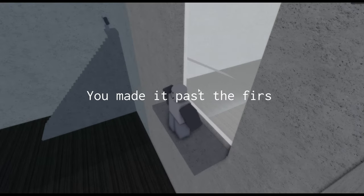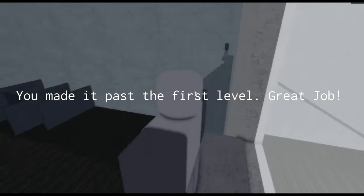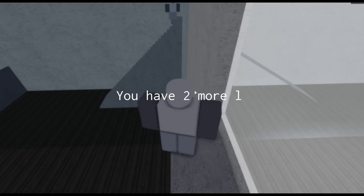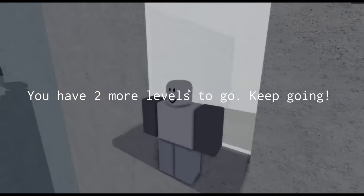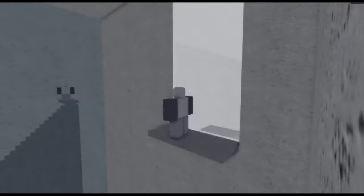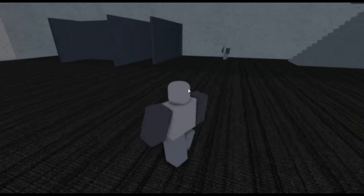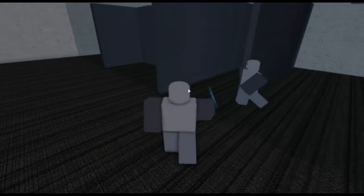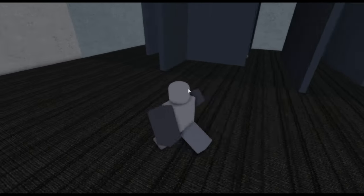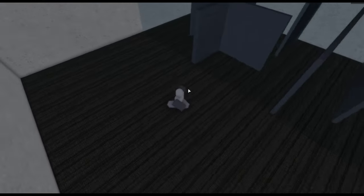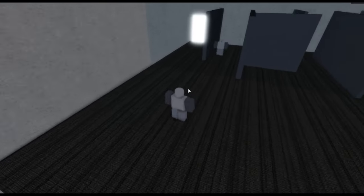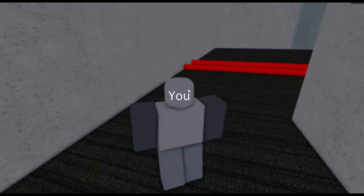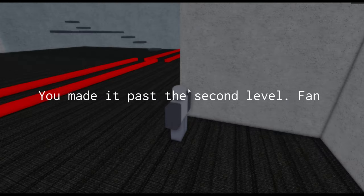You made it past the first level. Great job. Sarcastically and ironically. You have two more levels to go. Keep going. Hello me once again. Let's go down the stairs. Which way should we go? It's getting a little tricky. I can't see a thing. This mirror. This way and that way.